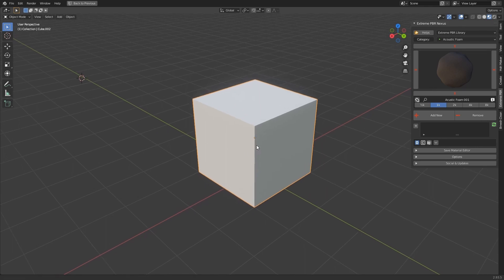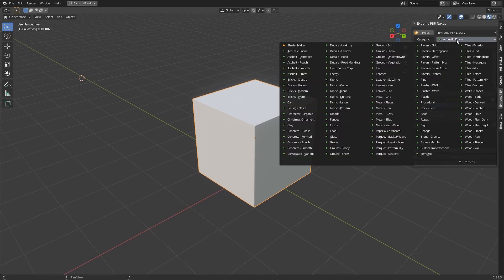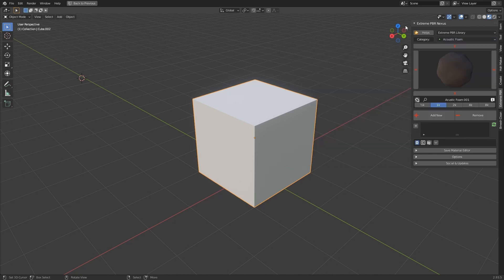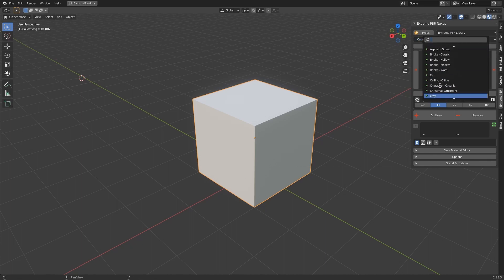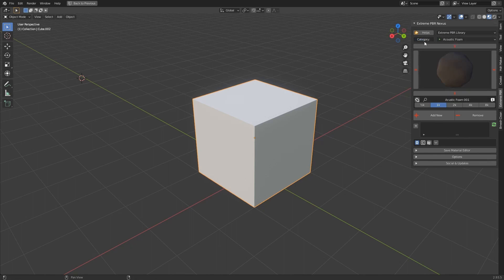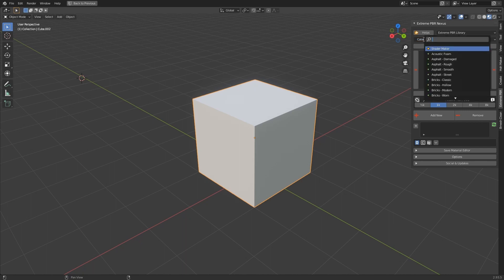Examples of searching for materials in the Xtreme PBR library. All materials are contained in categories and can be shown in a pop-up panel. You can search for categories using the small pop-up button next to the category property. You can type in your search keyword.